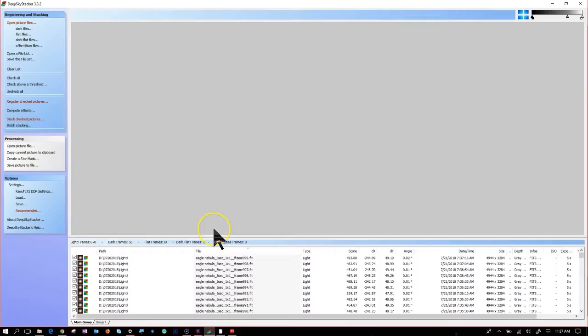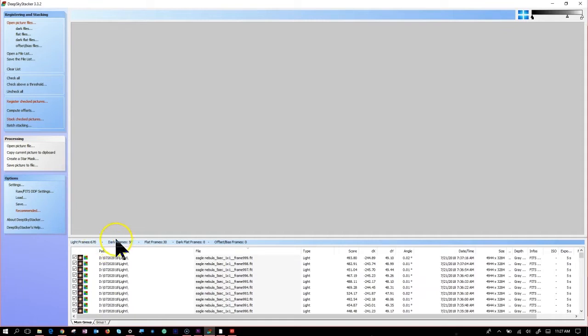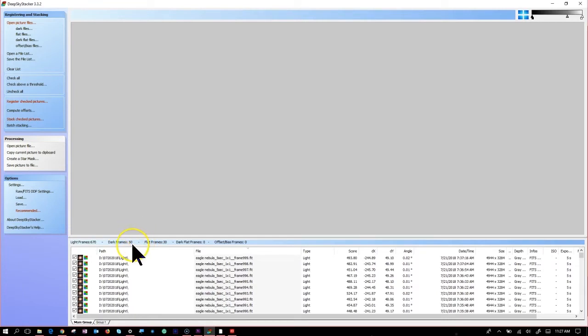Finally, I took 670 pictures last night. Each one of them is like 5 seconds. I wrote these frames directly to the external hard drive. I took 50 dark frames earlier. I took 30 flats.